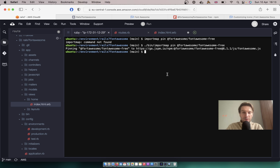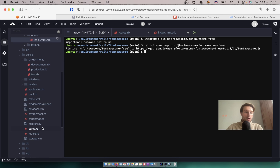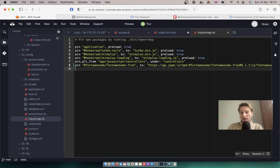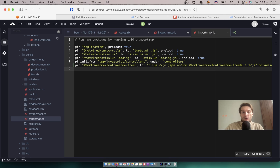You see it says pinning. If we navigate to our config/importmap, you will see that this pin has been added. So we are adding this npm package to our Import Maps.